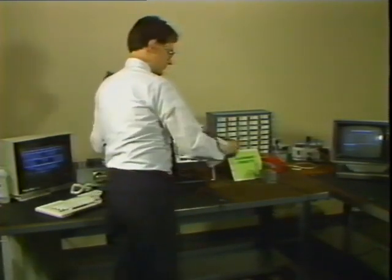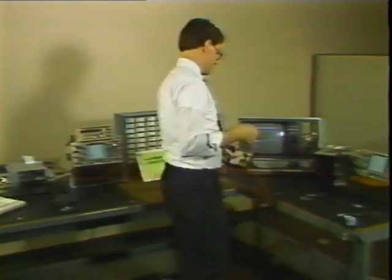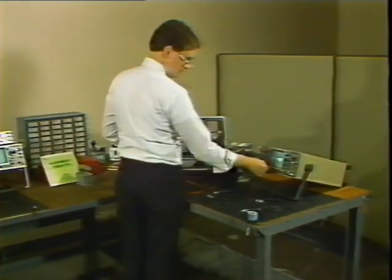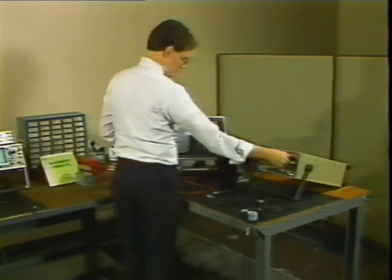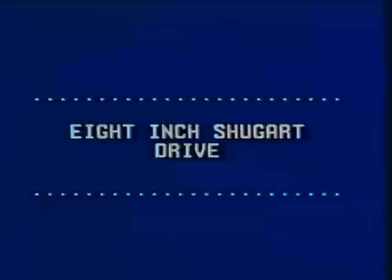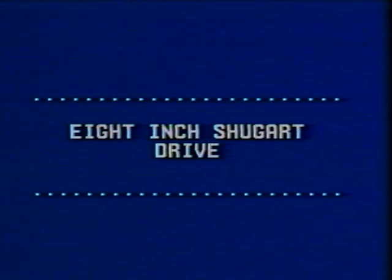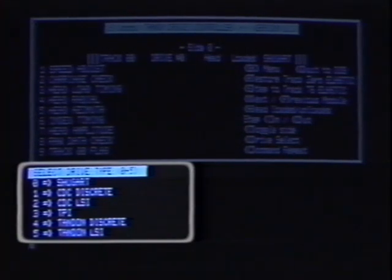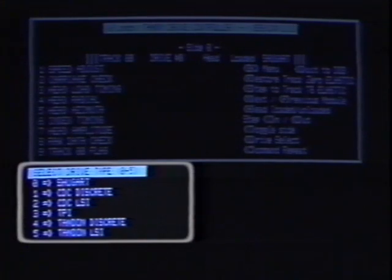The alignments we just performed are similar on all drives, regardless of manufacturer, computer, or size. To see this, let's look at and align an 8-inch Shugart drive found on the Model 2. As we did with the TEAC drive, we will set the Shugart up externally for easy access and connect it using extender cables. Just like before, we select the drive type and which one to align — this time, the first drive is called 0, the second drive is 1, and so on.